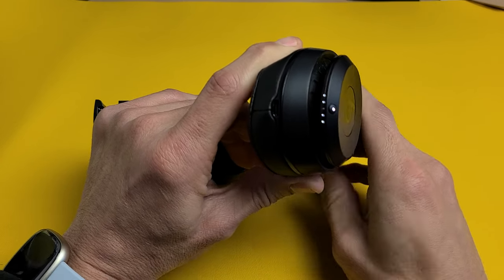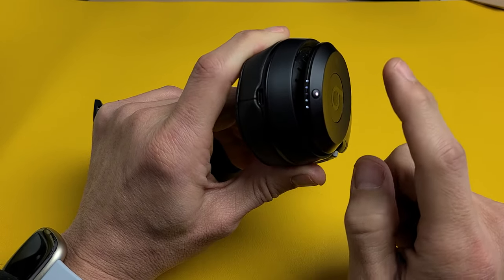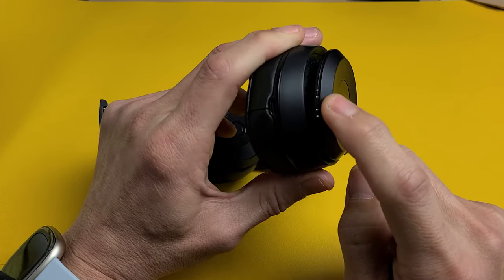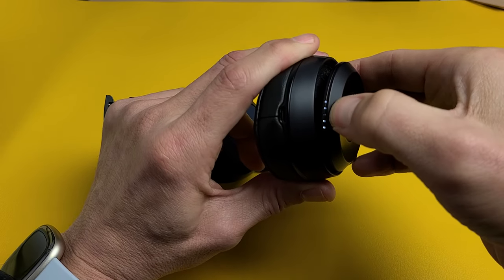So we'll do this together. Again, it doesn't matter if it's on or off. Here's that little button. Just press and hold. Ready, set, go.